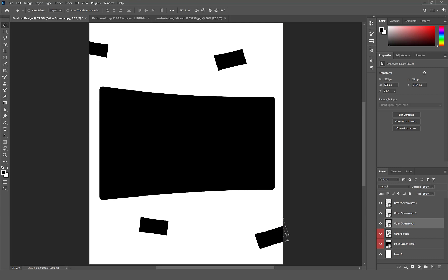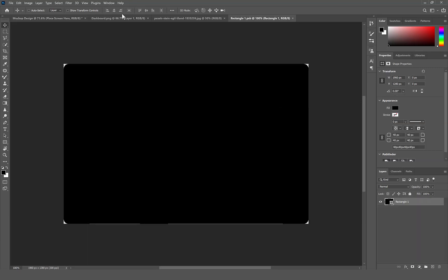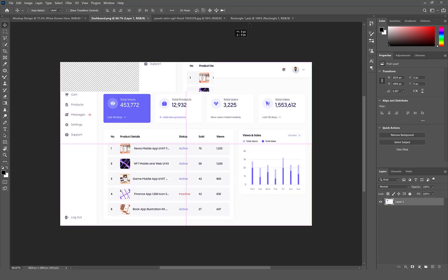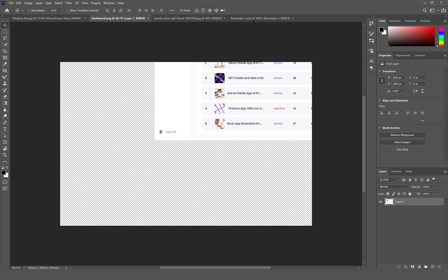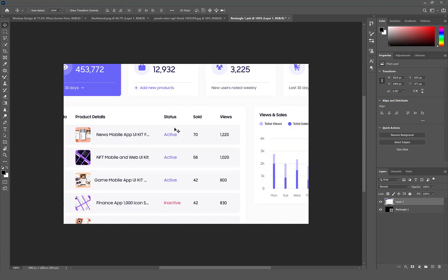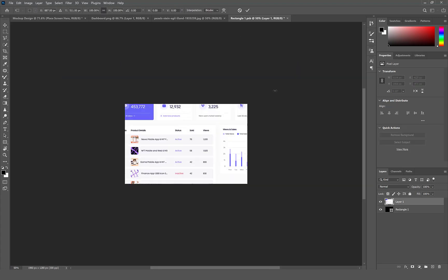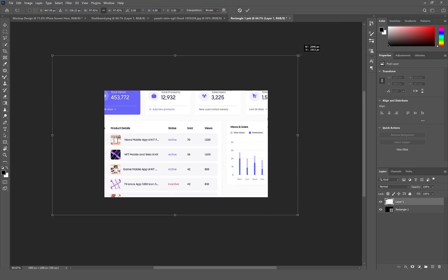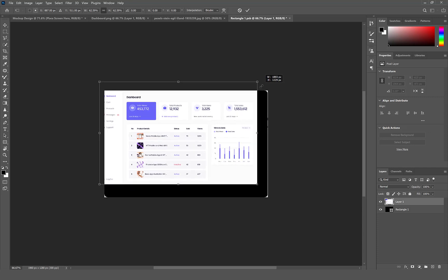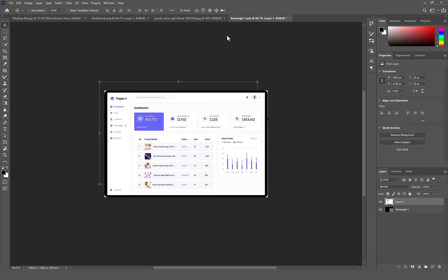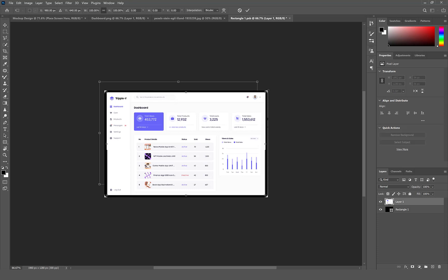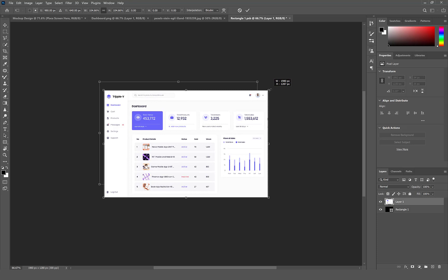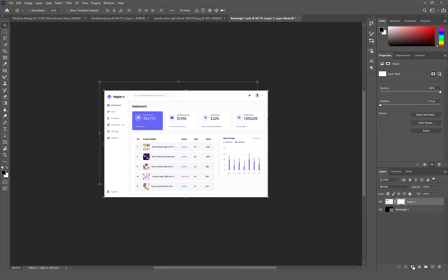Double-click on the Smart Object icon of the Place Screen Here. Now click and drag the dashboard to the rectangle layer. Select Command or Control T to resize the dashboard to fit. Select the rectangle layer, hold Command or Control and then left click to create a selection. Now select your dashboard layer and apply layer mask.